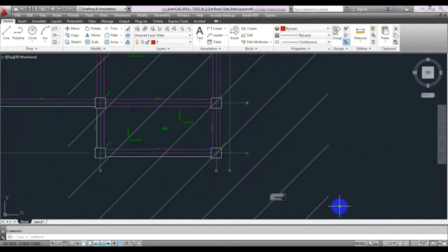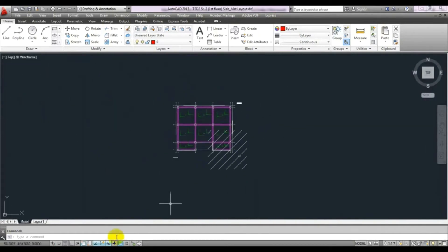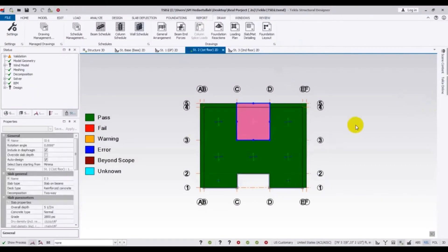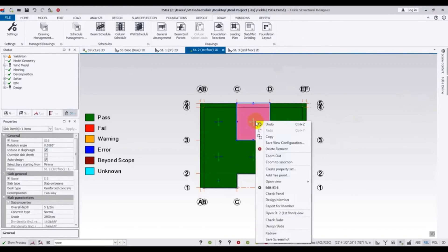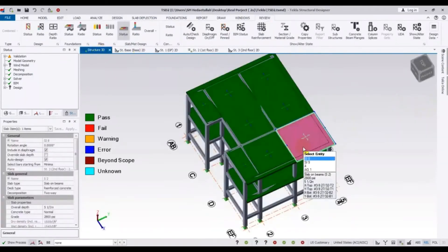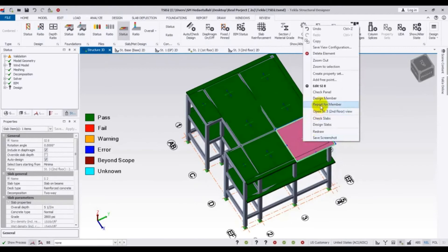You can see the scale factor here — this is the slab or mat layout. If you close that, select a member and right-click, then go to 3D view, select the member and right-click. From there you can click to check design, view the plan report for that member, and select design members.